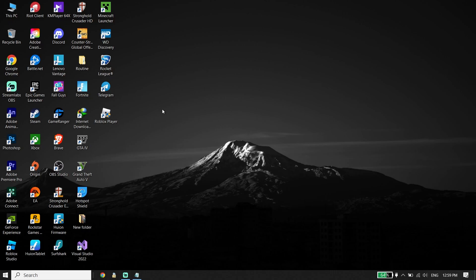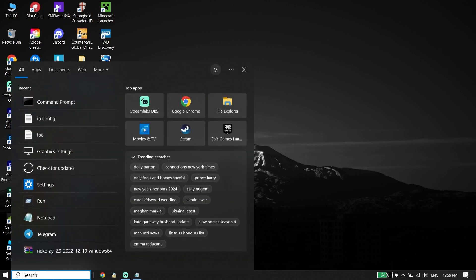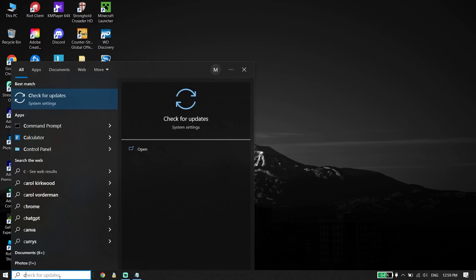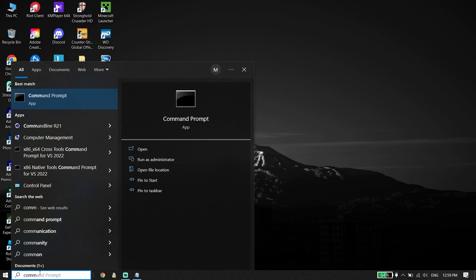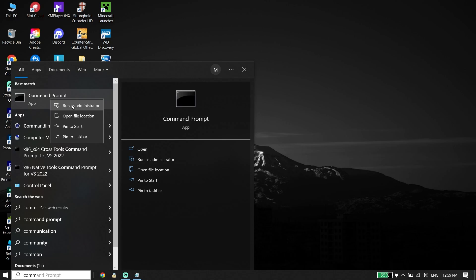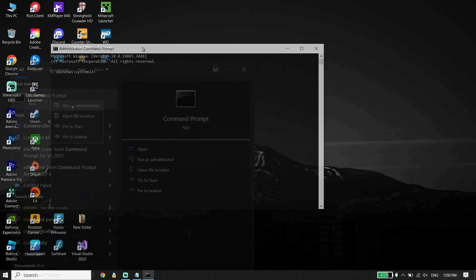First of all, go ahead and type CMD or Command Prompt in the search box. When Command Prompt appears, right-click on it and then click on Run as Administrator. Make sure to run CMD as Administrator.